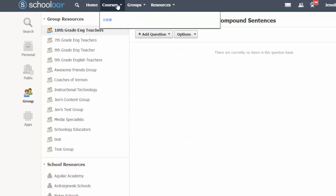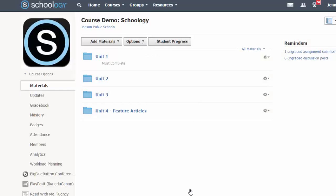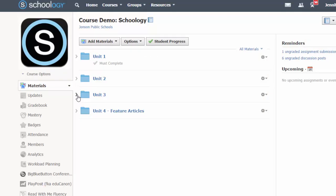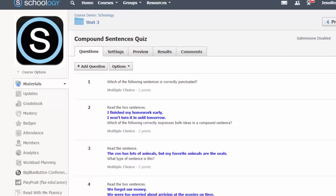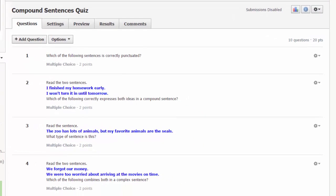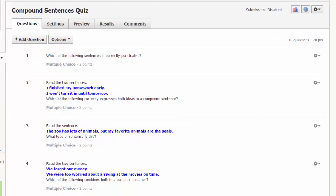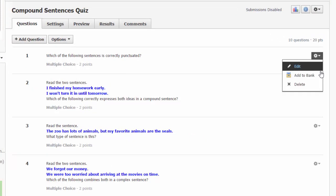If you have questions you've already written that you wish to add to the bank, simply navigate to the course with your existing quiz questions. Click on the test or quiz whose questions you'd like to save in your question bank. To add an individual question to the question bank, click on the gear to the right of the question and choose add to bank.